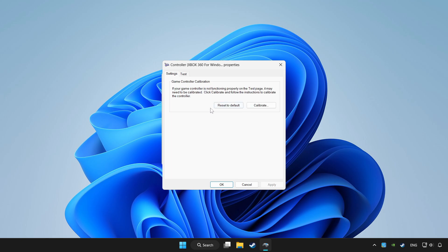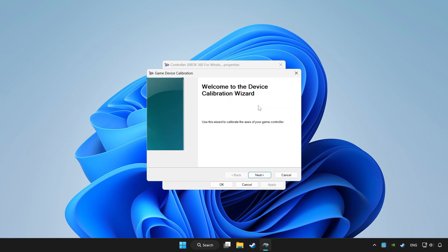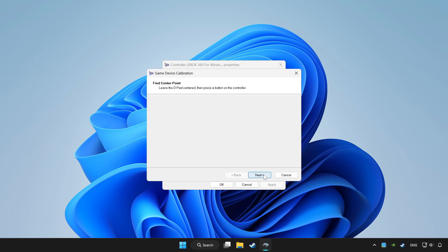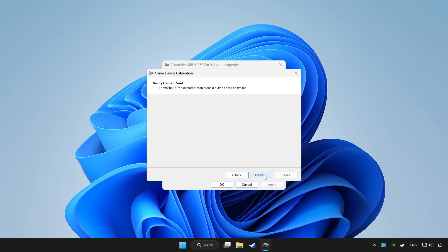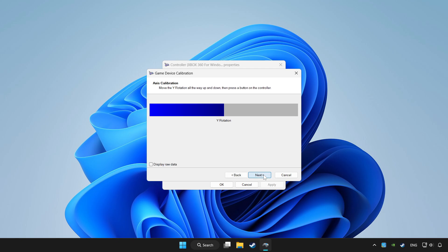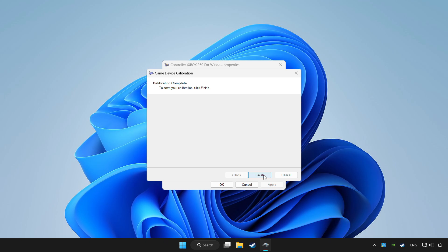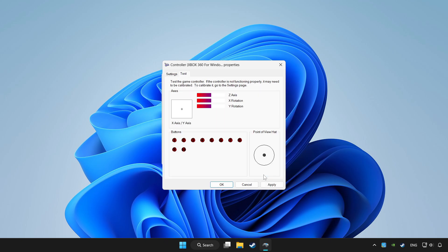Click reset to default and click calibrate. Complete calibration. Apply and OK.